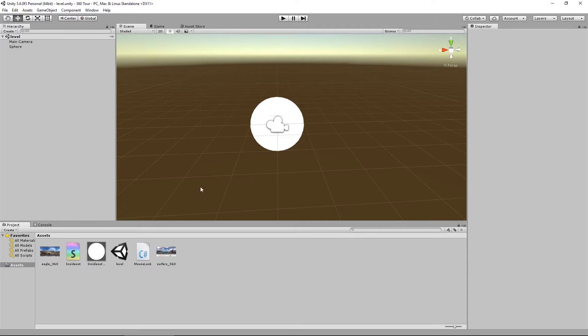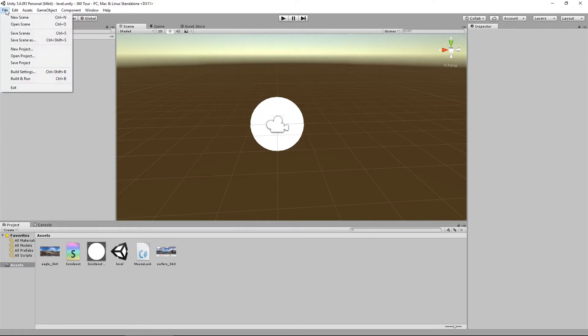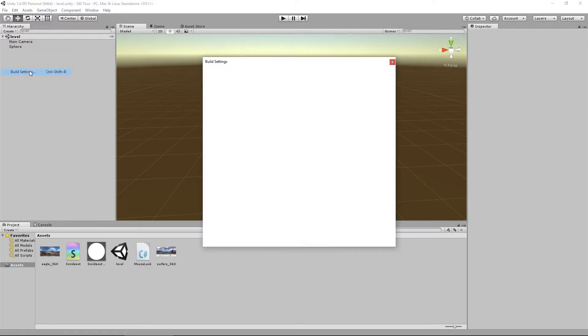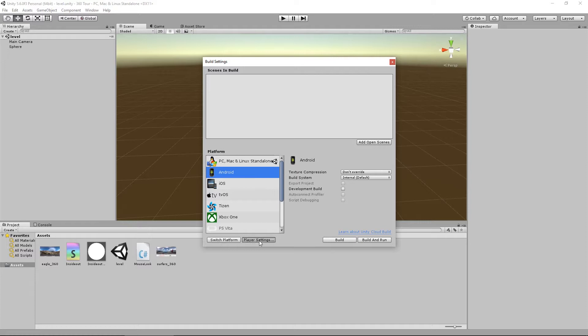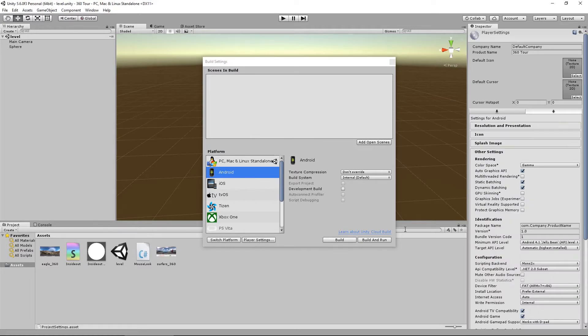So anyway, what we need to do is quickly set up our project. So I'm going to quickly go to file. We're going to go to build settings and down here we're going to select Android as the platform we want to deploy to and we're going to quickly go to some player settings. So here's all you need to do. In these settings you can go through a whole plethora of things, but I'm just going to give you the bare minimum that you need.